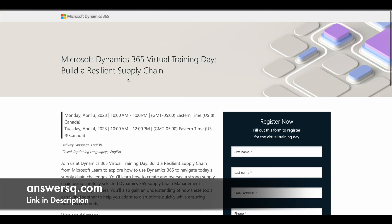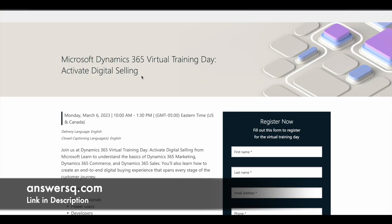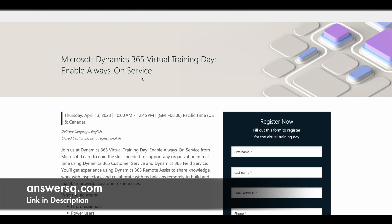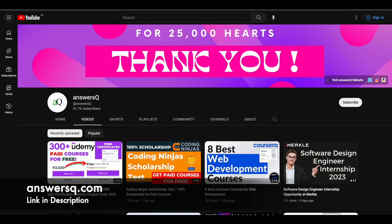I hope you will find these programs very useful. If you want more updates about online courses or virtual training programs like this, subscribe to AnsysCube and press the bell icon to get notifications. You can also join our Telegram channel and follow us on Instagram and Facebook. All links are in the description.